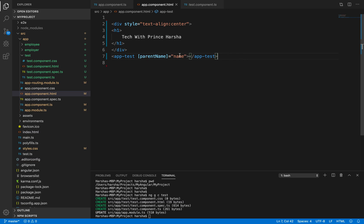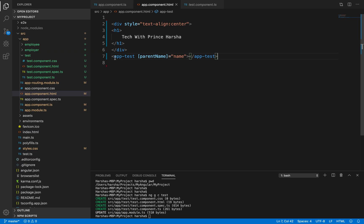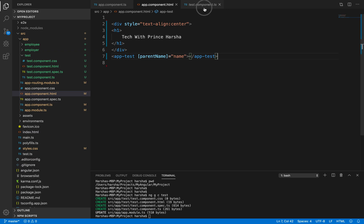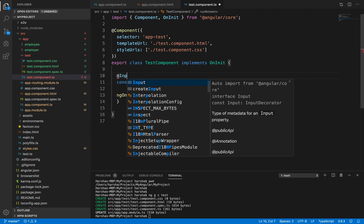Now from the parent I'm passing this property, but I need to access it from the child. Go to test.component.ts, which was generated by Angular CLI. Notice the selector is 'app-test', matching what we used in the parent. Now I need to use the '@Input' decorator.